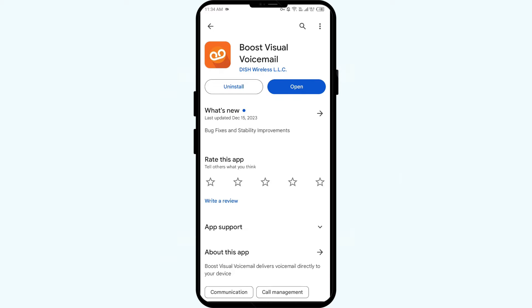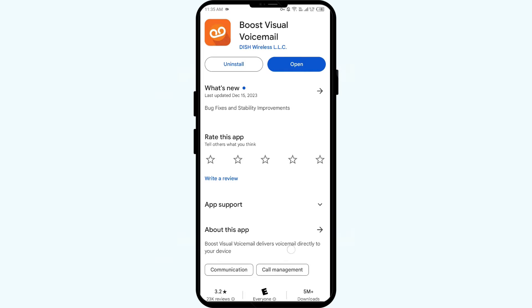Tap on it to update the app to the latest version. Once updated, launch the app again.